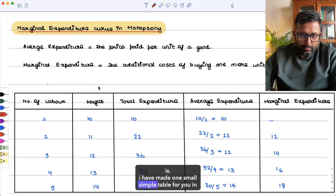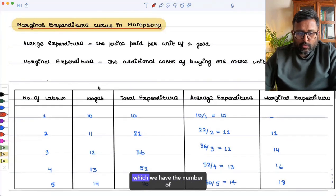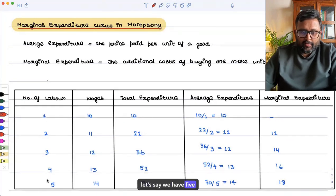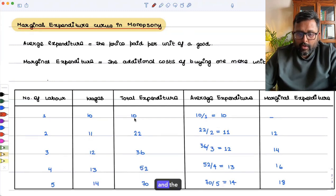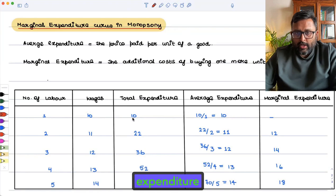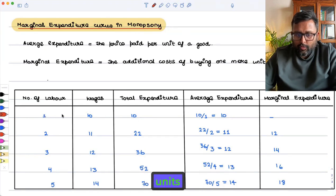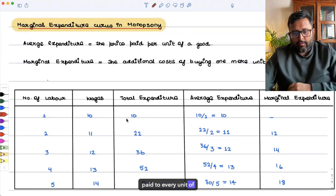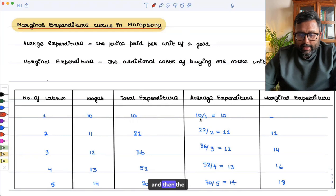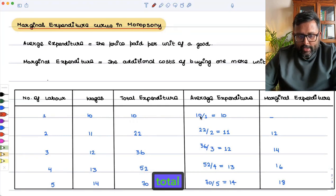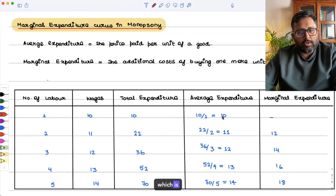I have made a simple table for you in which we have the number of labor — let's say five units of labor — and the wages paid for each unit of labor. The total expenditure is the number of units of labor multiplied by the wages paid to every unit. The average expenditure is total expenditure divided by the number of units, which equals wages only.